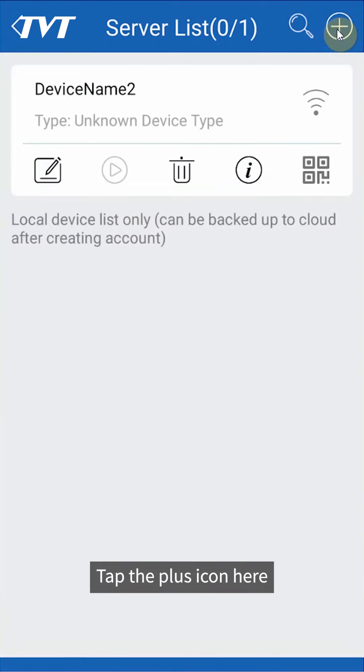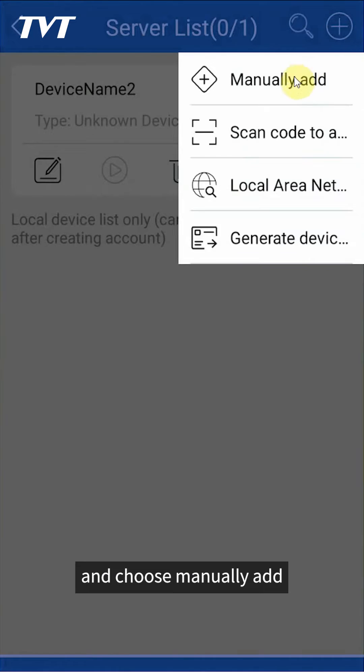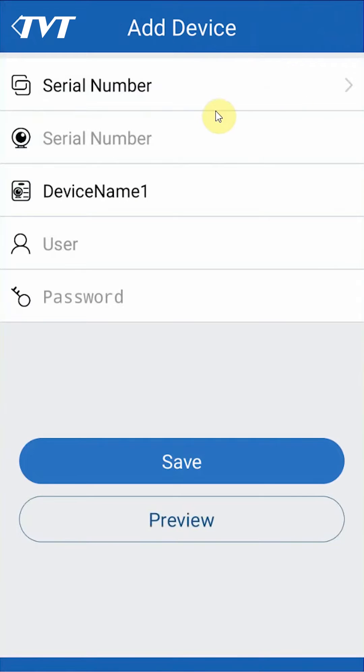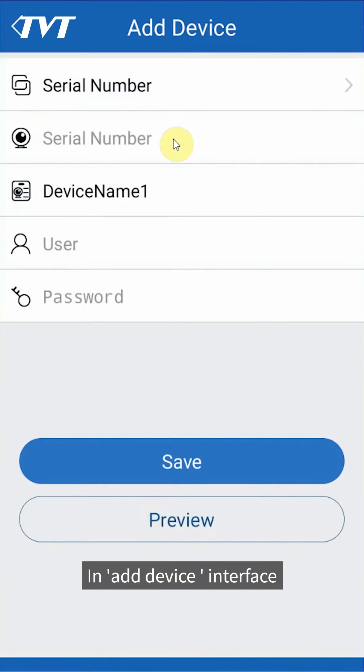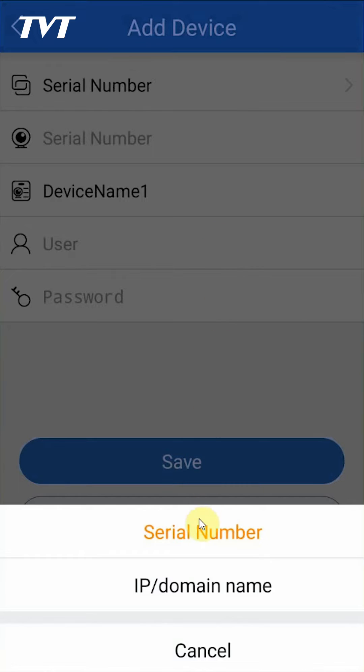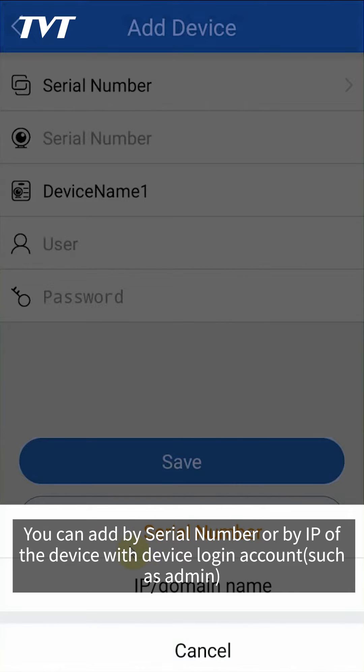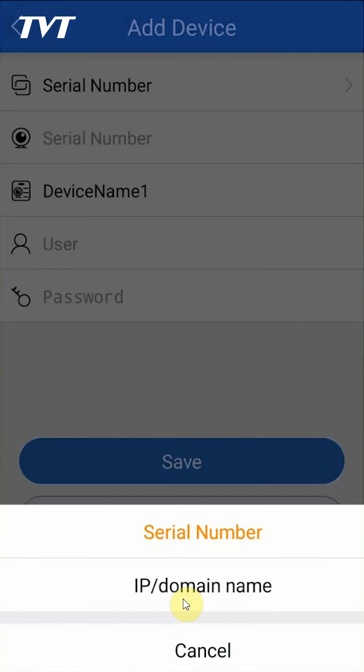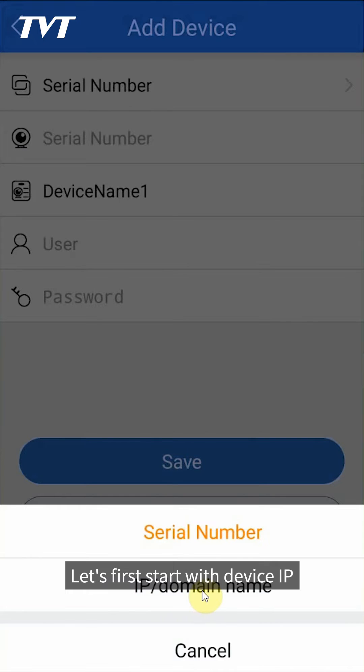Tap the plus icon here and choose manually add. In the add device interface, there are two options: you can add by serial number or by IP of the device with device login account such as admin.